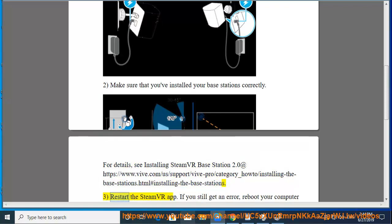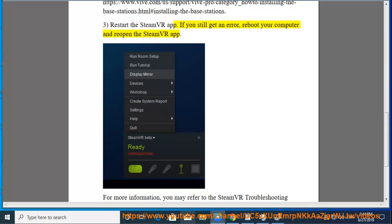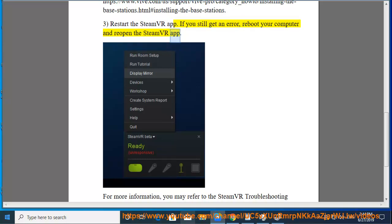3. Restart the SteamVR app. If you still get an error, reboot your computer and reopen the SteamVR app.